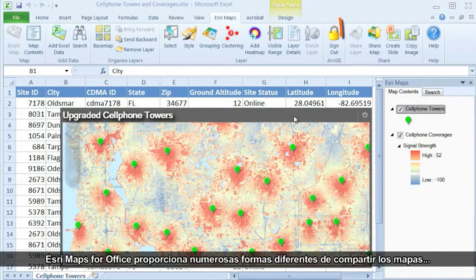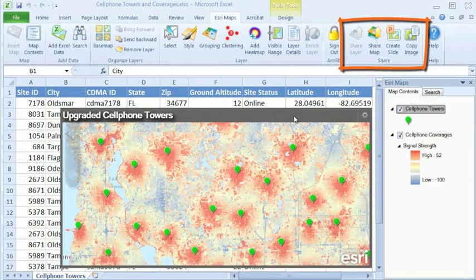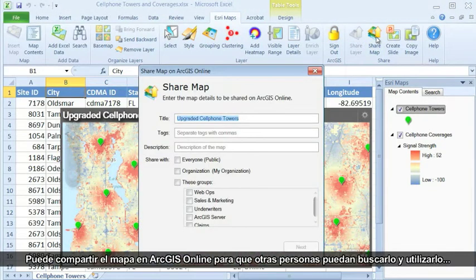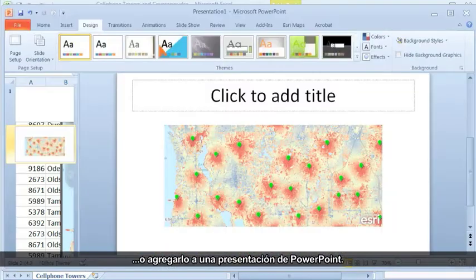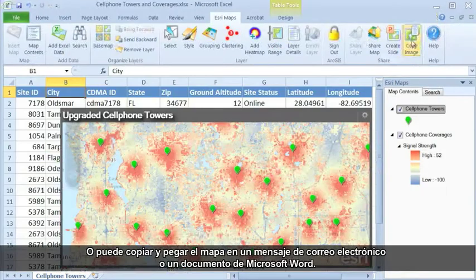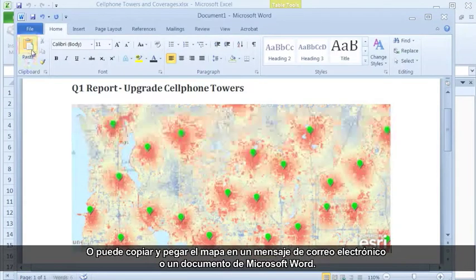Esri Maps for Office gives you many different ways to share the maps you create with your Excel data. You can share your map on ArcGIS Online so others can find and use it, add it to a PowerPoint presentation, or copy and paste your map into your email or Microsoft Word document.